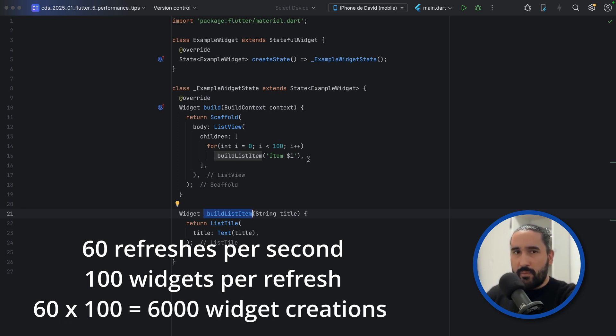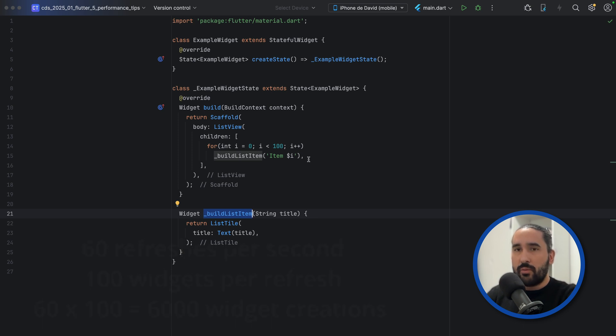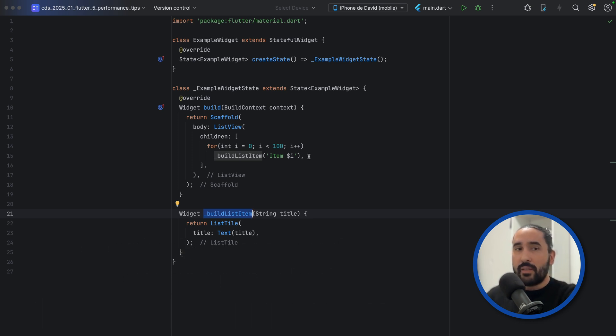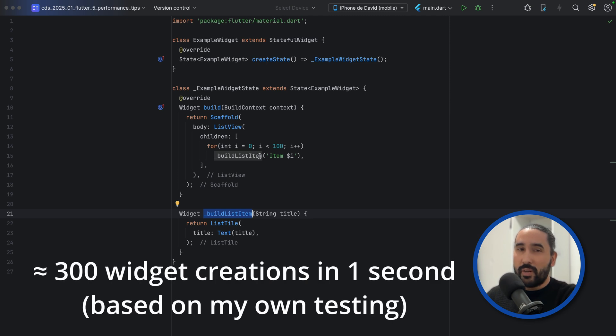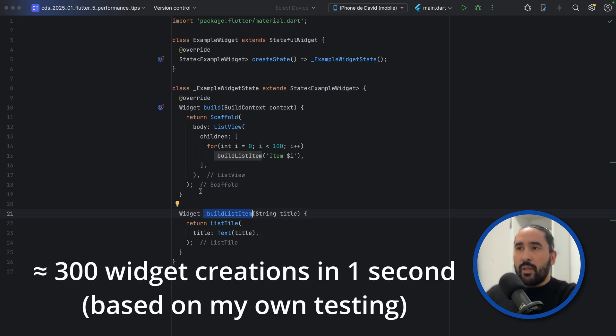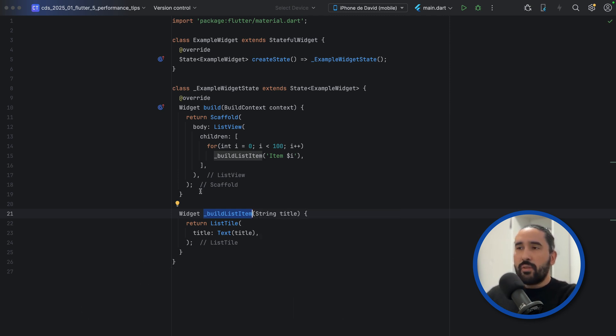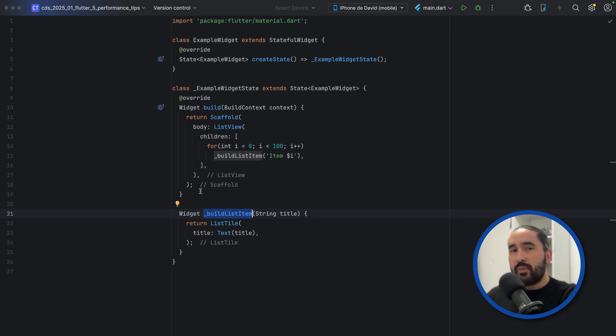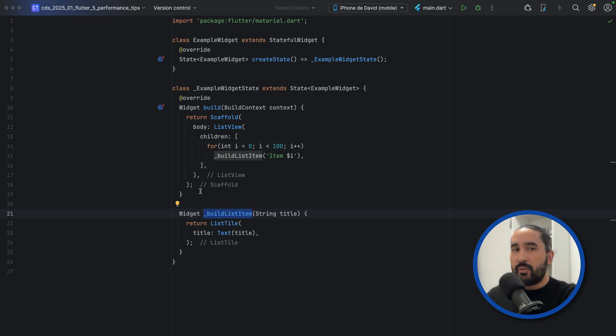However, Flutter applies plenty of optimizations under the hood. In this example, each list item ends up being built around 300 times. The proper solution is to extract the widget into a dedicated class. Instead of building the list items through a method, it's better to define a separate widget class for each item. This allows Flutter to compare widget instances properly and optimize rebuilds. Let's refactor this example.